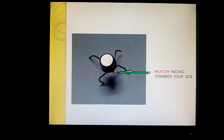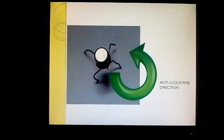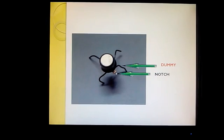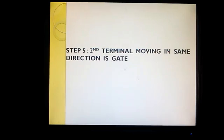After placing the notch towards yourself, move in the anti-clockwise direction. The first terminal you will find is the dummy. Moving in the anti-clockwise direction, the first terminal after the notch is a dummy. A dummy terminal is a terminal which is either not connected or grounded, and it has no great significance.